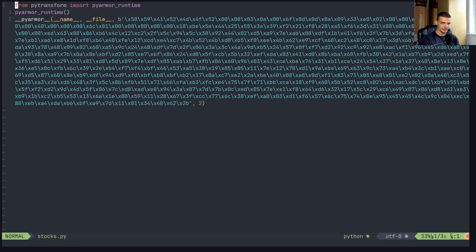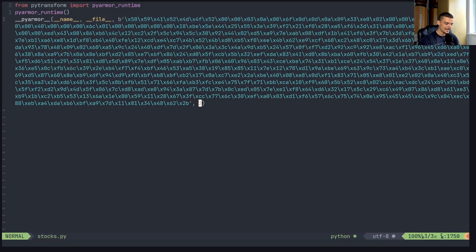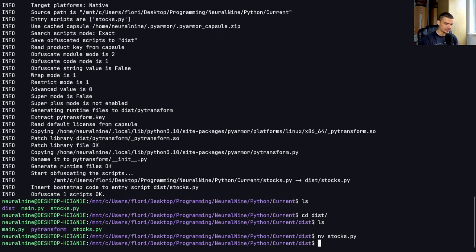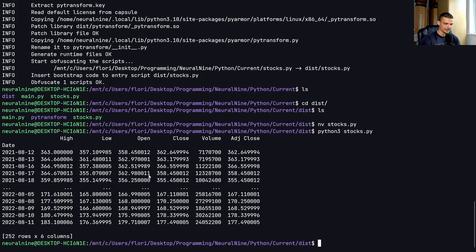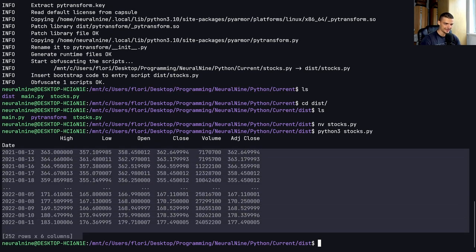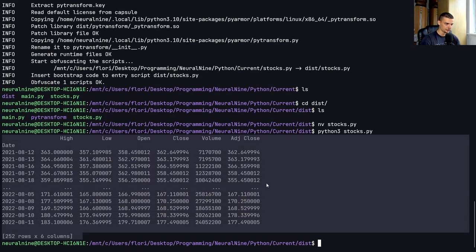if I go stocks.py, this is the code. And we can also see that it still works. So I can say Python3 stocks.py, which is the obfuscated version, and I still get the same functionality.